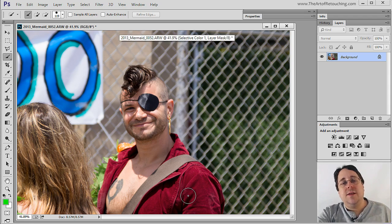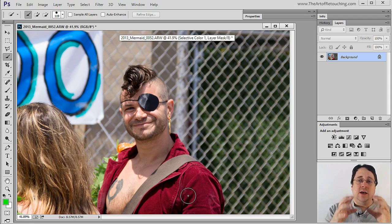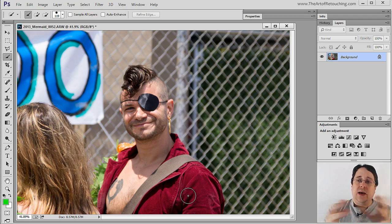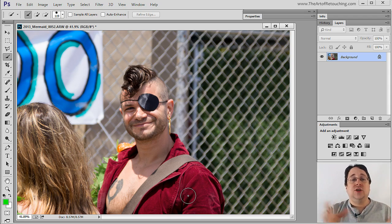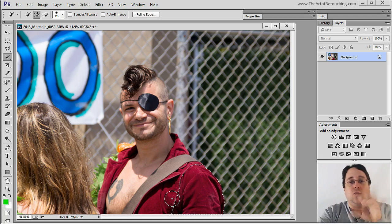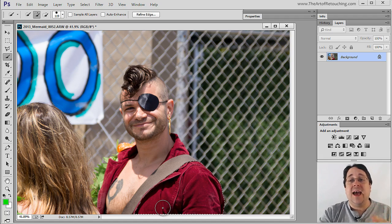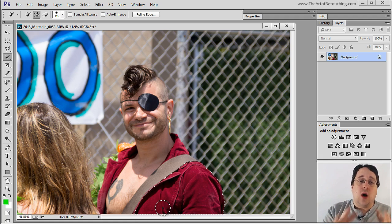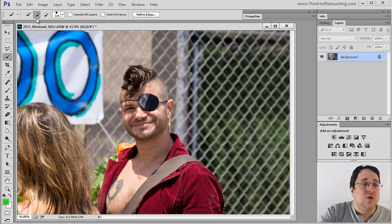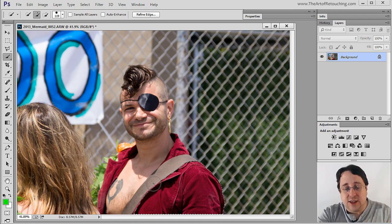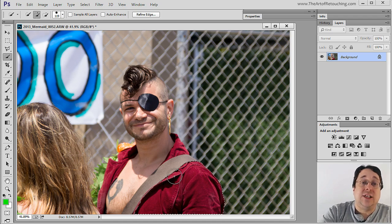The way this tool works is everywhere that you click and drag it picks up a range of colors and grabs that general range. I'm going to click and drag — notice that it grabbed his whole shoulder. I can click again without holding anything; I don't have to add to the selection, it automatically adds. See how the tool shows a plus — it is automatically adding to the selection without me needing to do anything.